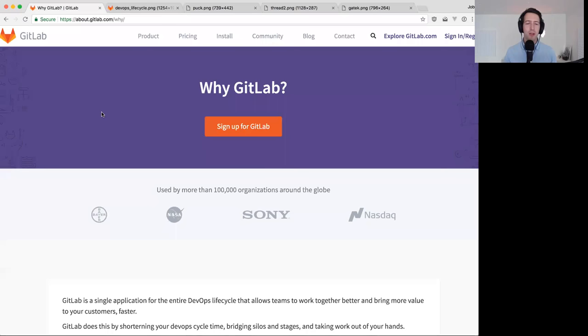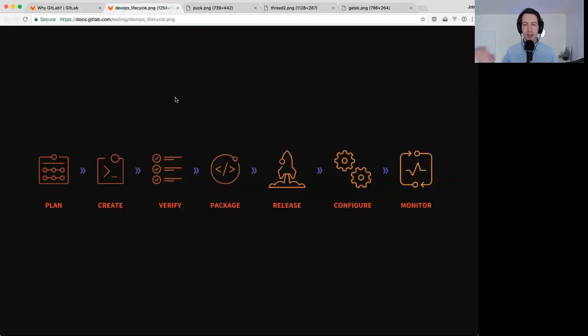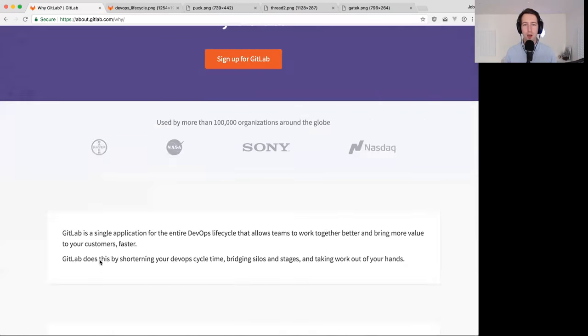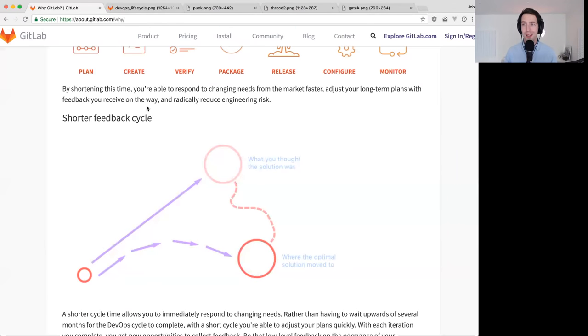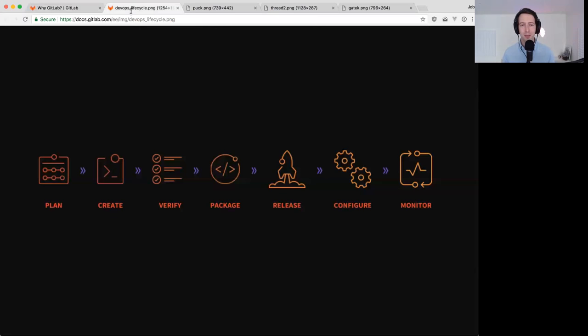Rather than have a slideshow, I figured I would just use something that's available on our website so that after everything I said, if you want to refer back, you know where to look. That place is just our website slash why. I created this page the other day; it took me a few hours to put together — a great example of minimal viable change, I think.